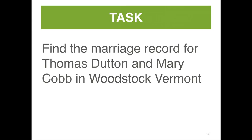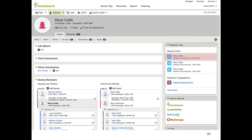I'm going to use the task of looking for the marriage record for Thomas Dutton and Mary Cobb in Woodstock, Vermont. I'm going to go to Mary's page. I notice right off in the record hints — because that's the lowest hanging fruit for me, I always look at record hints — that there are some vital records.